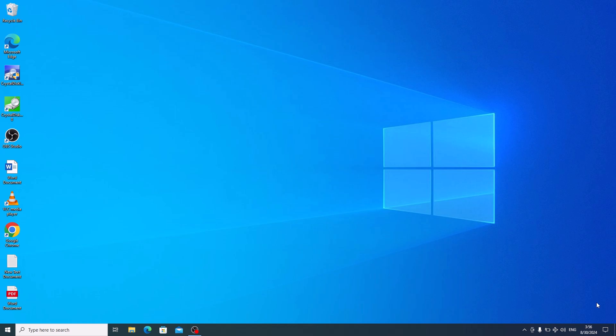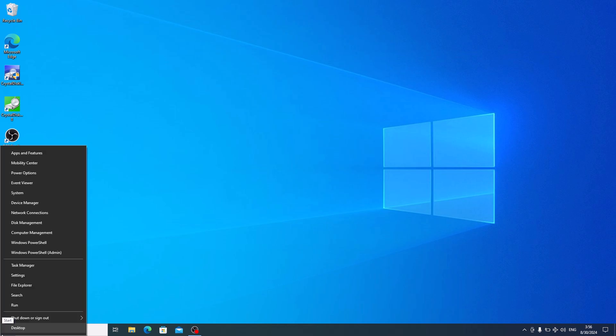So, let's start the video. First, right click on the start menu icon and then click on settings.